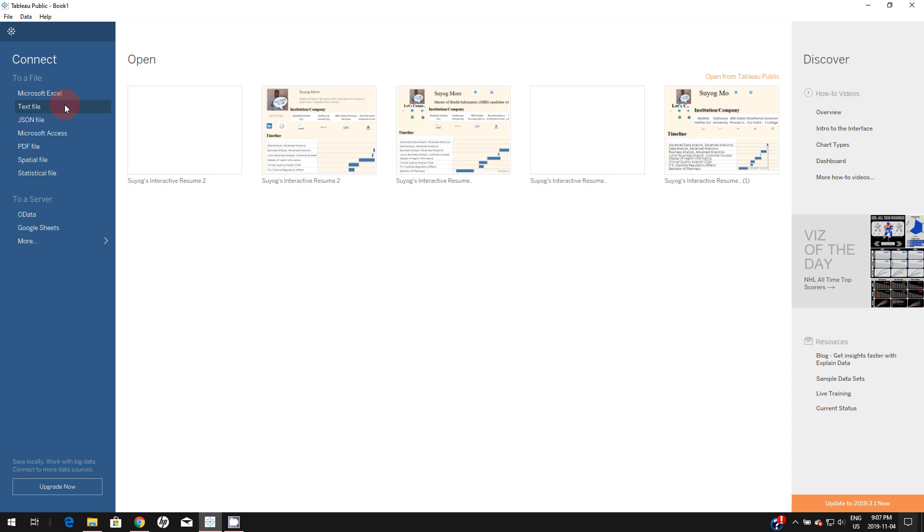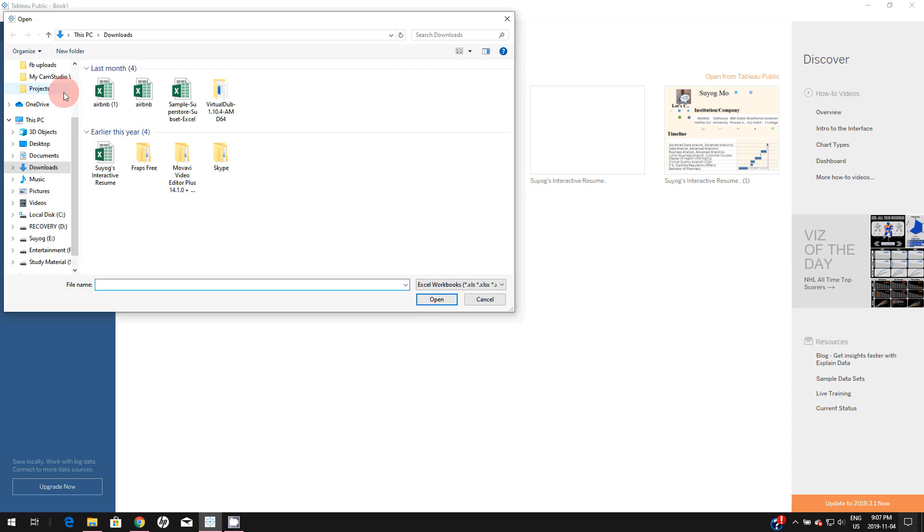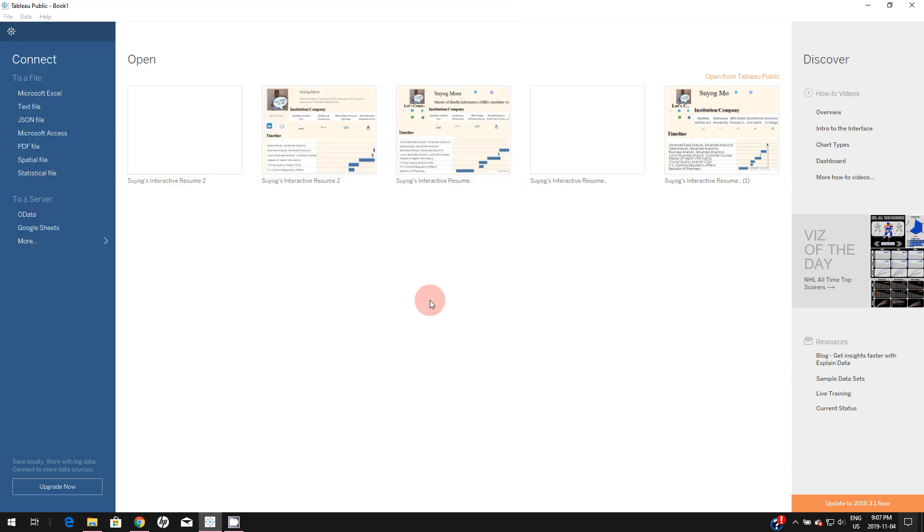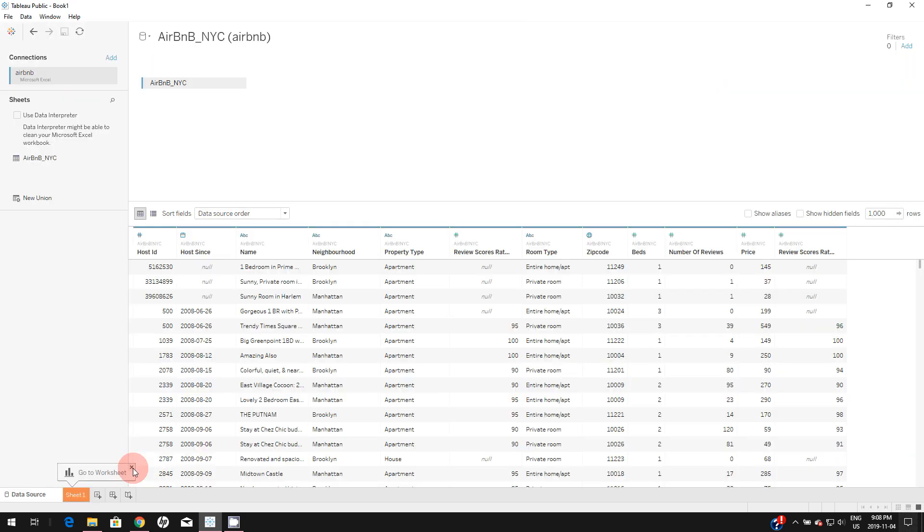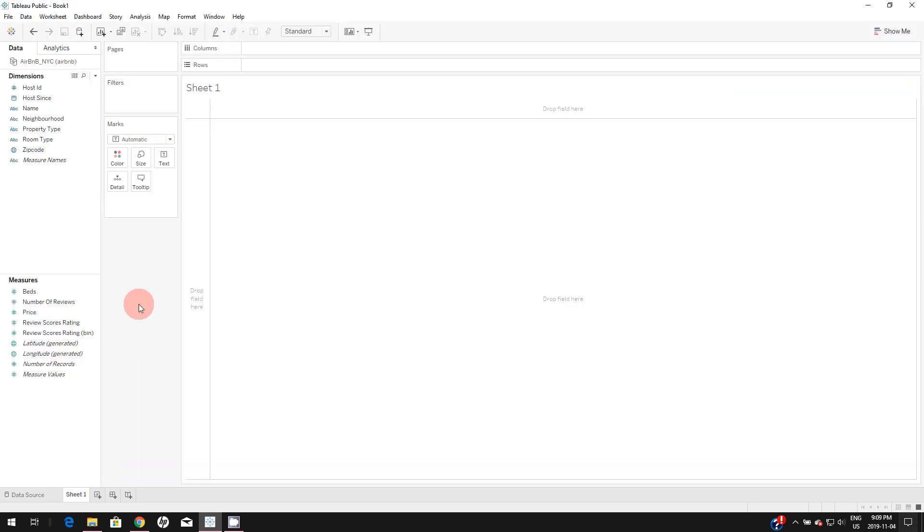For this purpose, I'm going to connect to an Excel file and connect to the Airbnb data. Once it's connected, let's go to the sheet. For this demonstration, let's create some visualizations.